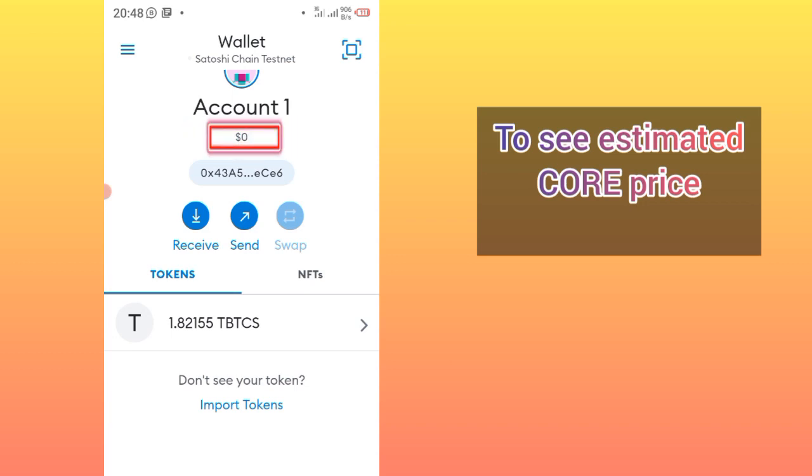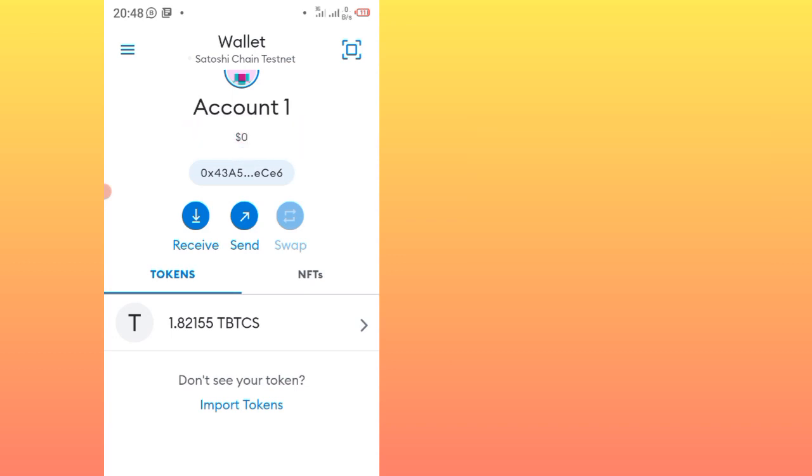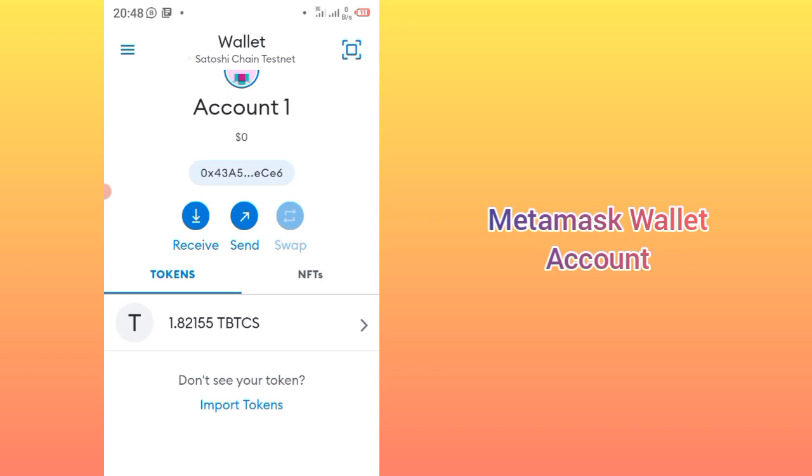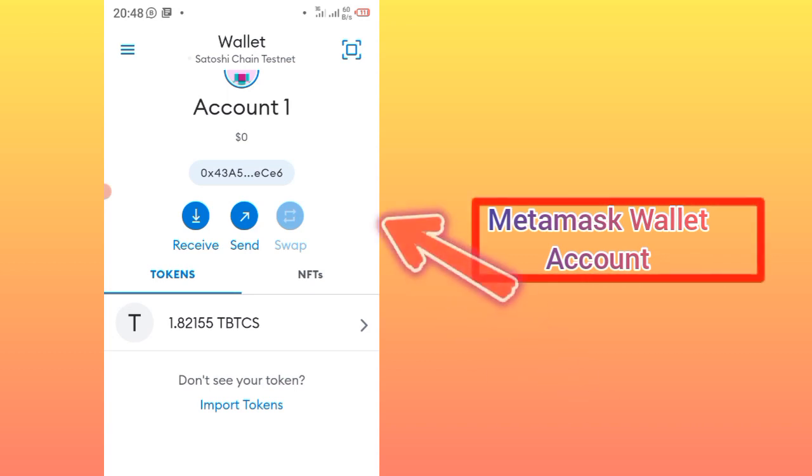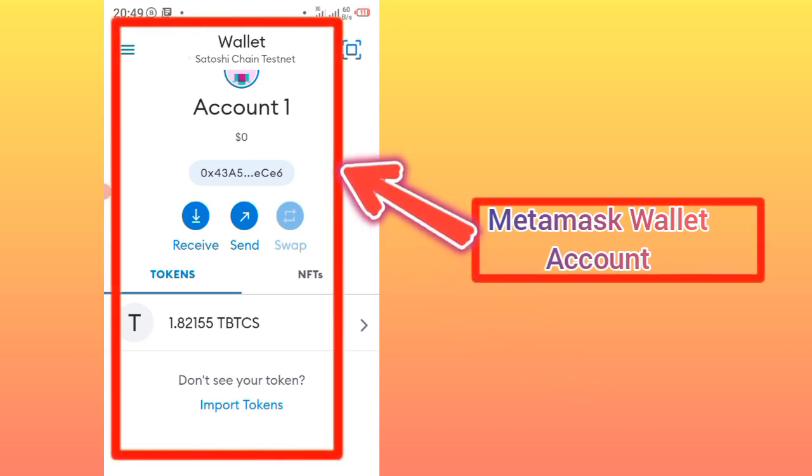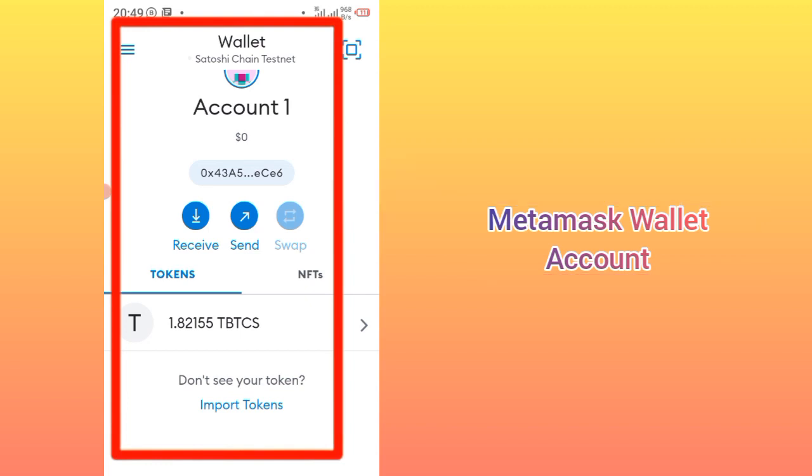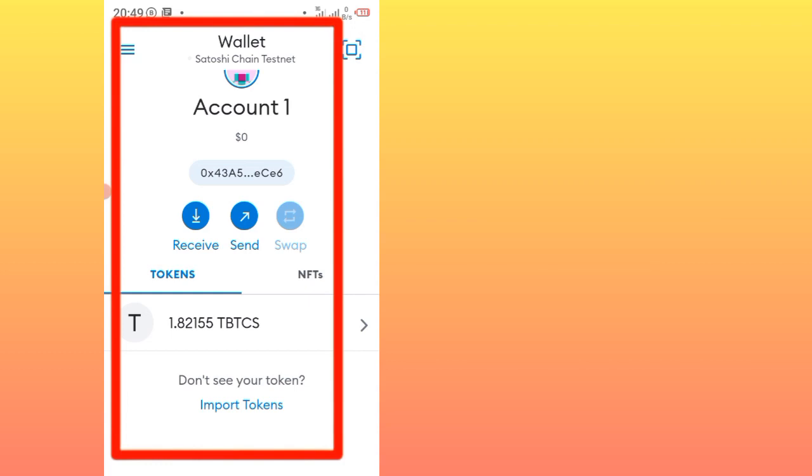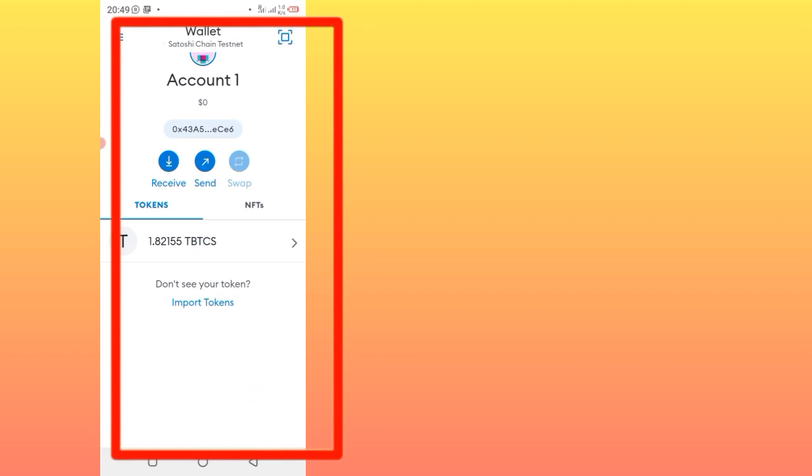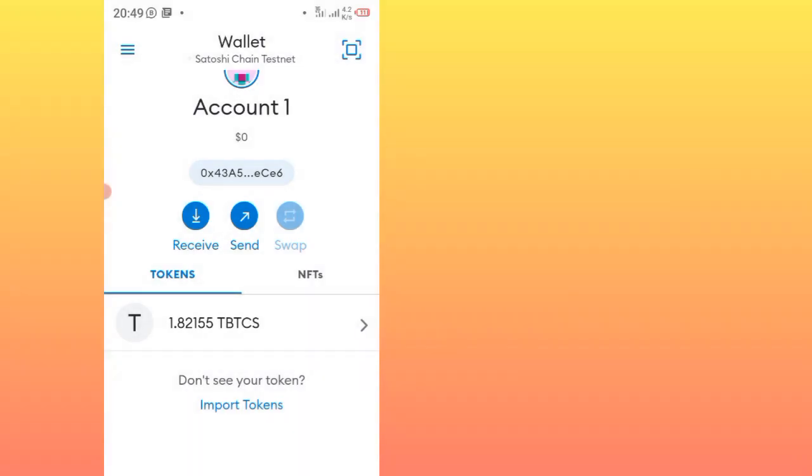First of all, you must have a MetaMask account. If you don't have a MetaMask account, just check on this video's description. The very first link will show you all the procedures from A to Z on how you need to add your MetaMask account to Satoshi. After creating an account, you will have your account like this, and this is how you are going to set your account to see the Satoshi coin price estimation.